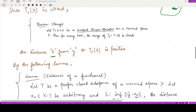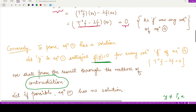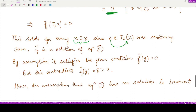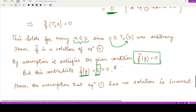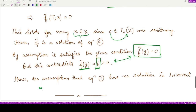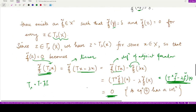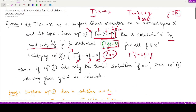Since f̃ is a solution of equation 4, by our given assumption f̃(y) must equal 0. But from the lemma we proved that f̃(y) equals δ, which is strictly positive. This is a contradiction — we cannot have f̃(y) equal to both 0 and a positive number simultaneously. Therefore our assumption that equation 1 has no solution is incorrect, and equation 1 must have a solution. This completes the proof of the theorem.